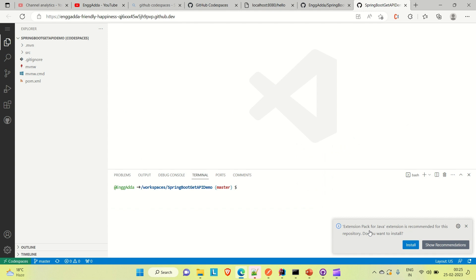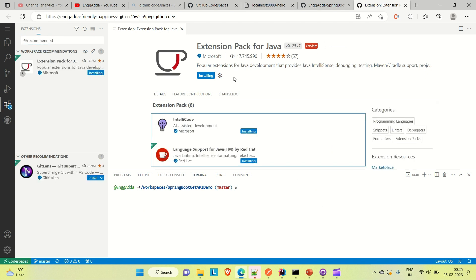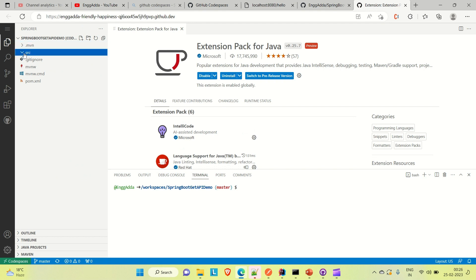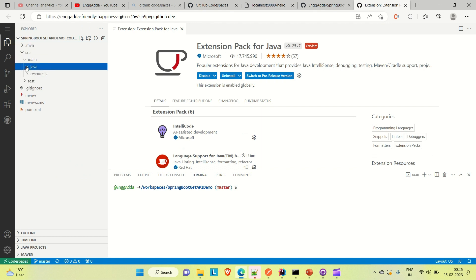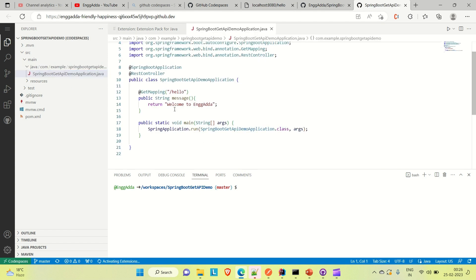It is recommending the extension pack for Java — install it so that you can run your application. If you are familiar with Visual Studio Code, it will be helpful. Let me use Visual Studio Code here. Come to the sources, go to the source file, main Java — this is how our Spring Boot application looks. In the terminal, you can see our application is there. Let me do Maven clean and install, and then we'll try to run our application in the GitHub Codespace.